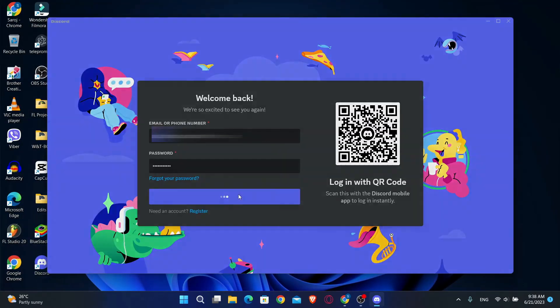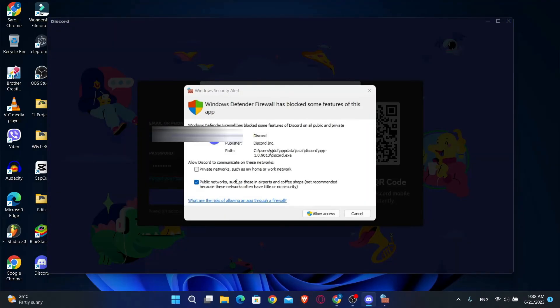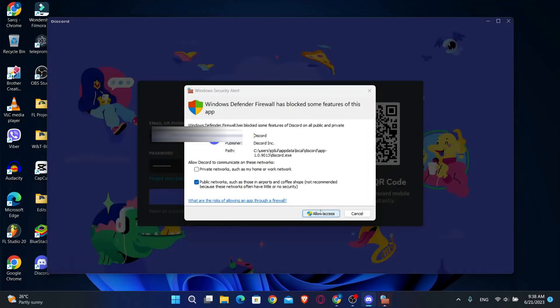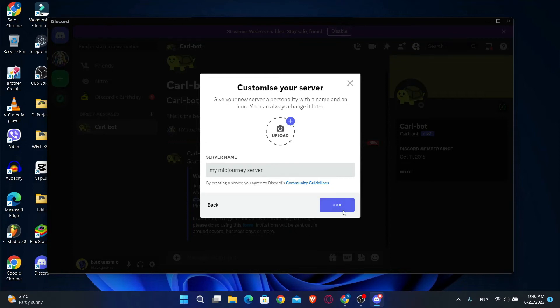Now just log into your account using your email address and your password, and then you can use Midjourney AI inside the Discord application by adding it into your own server.